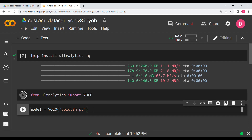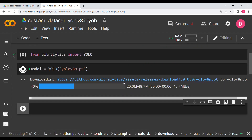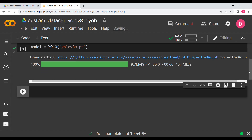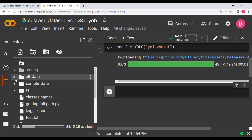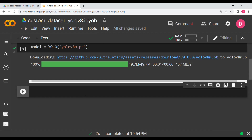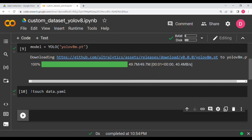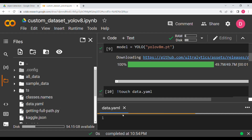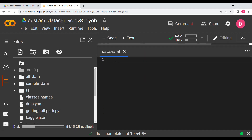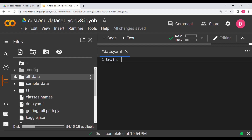Once done with those two cells, we need to define a YAML file. We have already seen the data — three folders — but we need a YAML file that defines the location of this data and other things. First, write touch data.yaml and run it. You will see a data.yaml file has been created, so double-click to open it.